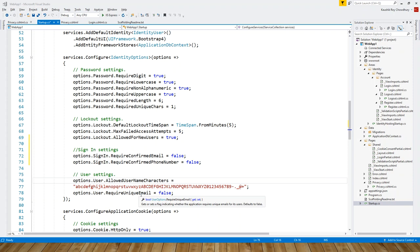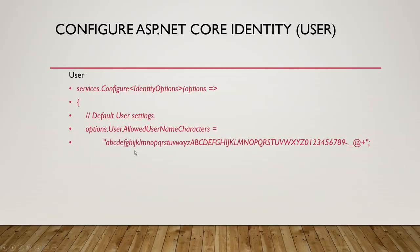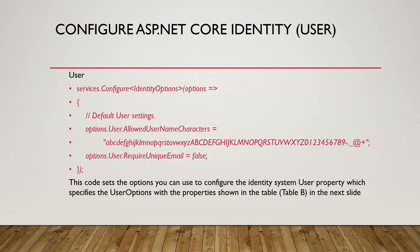This is another property which gets or sets a flag indicating whether the application requires unique emails for its users. Defaults to false. This code sets the options you can use to configure the identity system user property, which specifies the user option with the properties shown in the table.